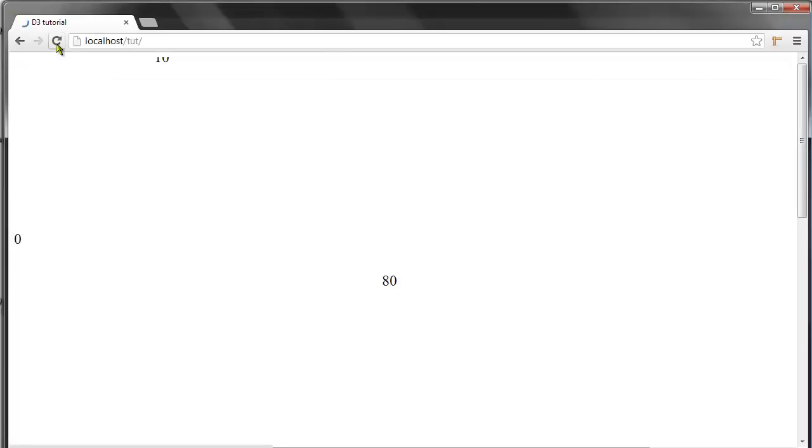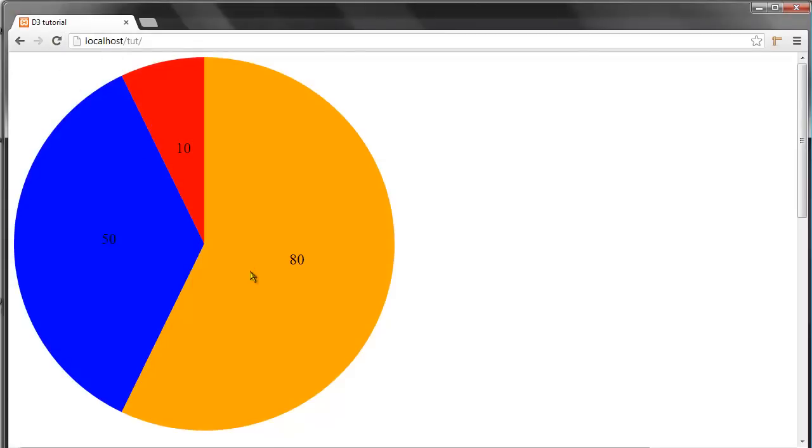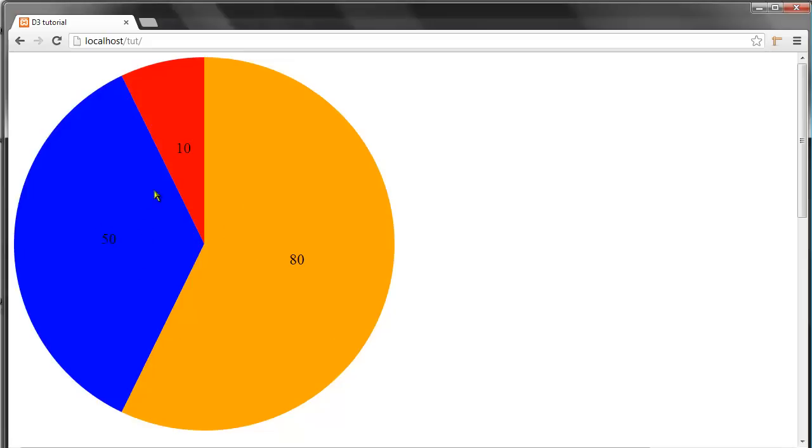Let's refresh and we have a pie chart. Yeah, so that's it folks. This is the first layout we take a look at and we'll return to additional layouts in D3 in the future. See you next time.